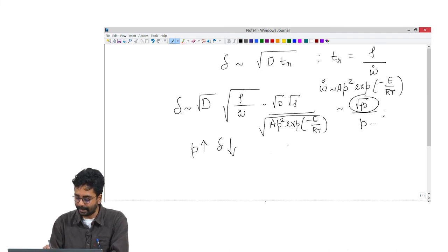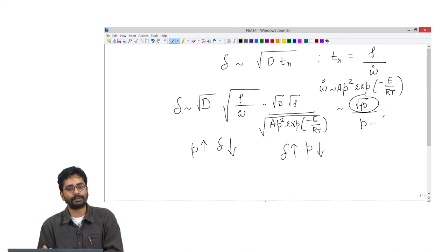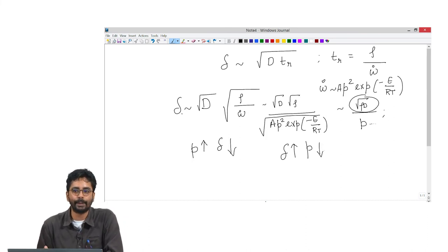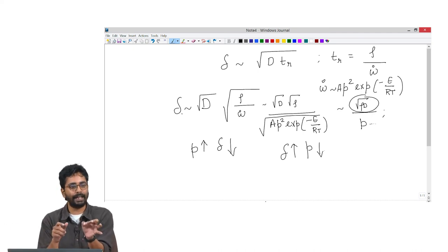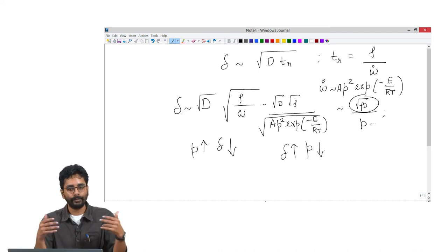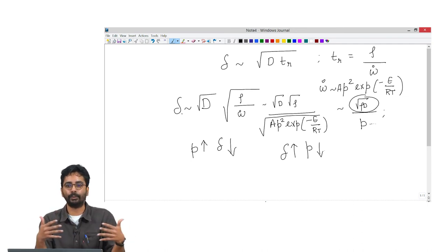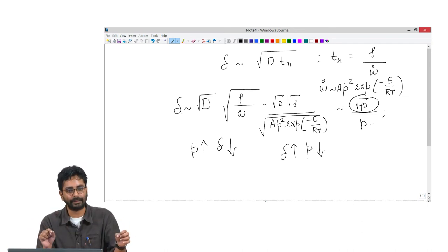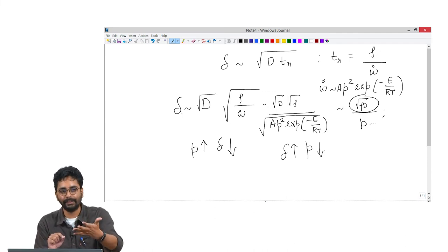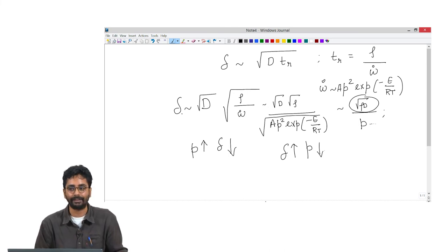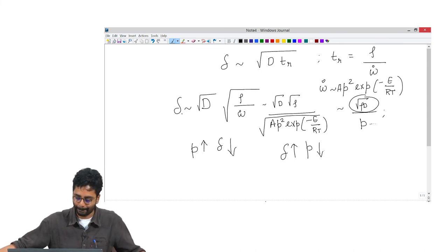If pressure is decreased to a level where δ becomes, say, 2.5–3 mm for a 5 mm tube, then the fuel and oxidizer can move laterally by 2.5 mm, covering the entire diameter of the tube. The entire mixture becomes premixed before reaction begins — yielding a premixed flame. This would be a very nice experiment to do.